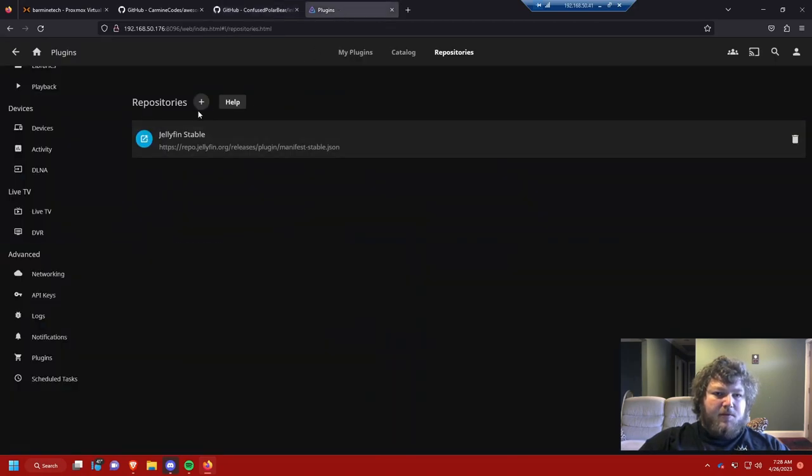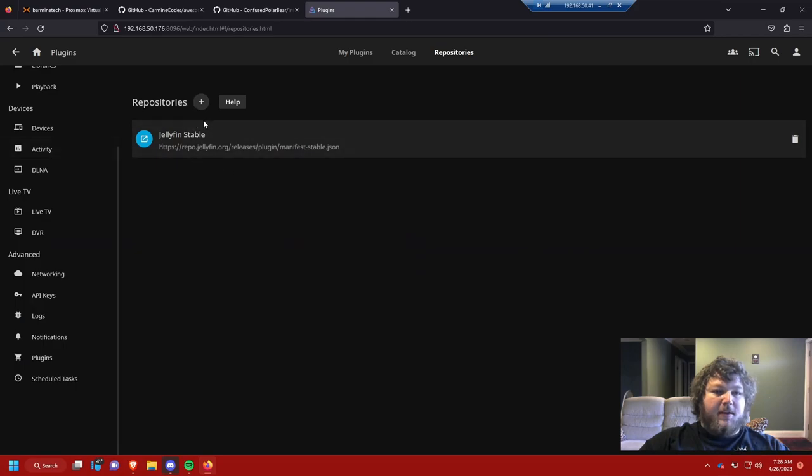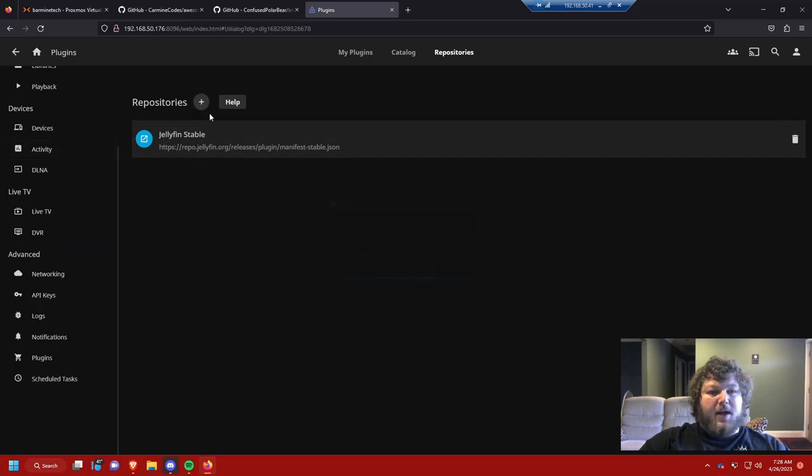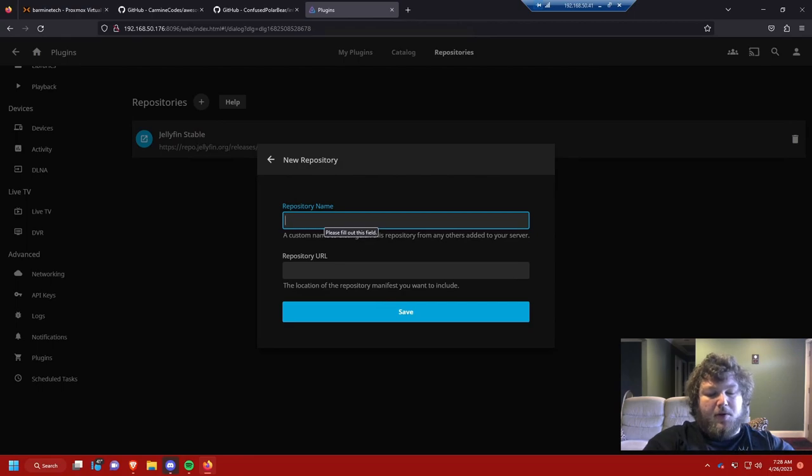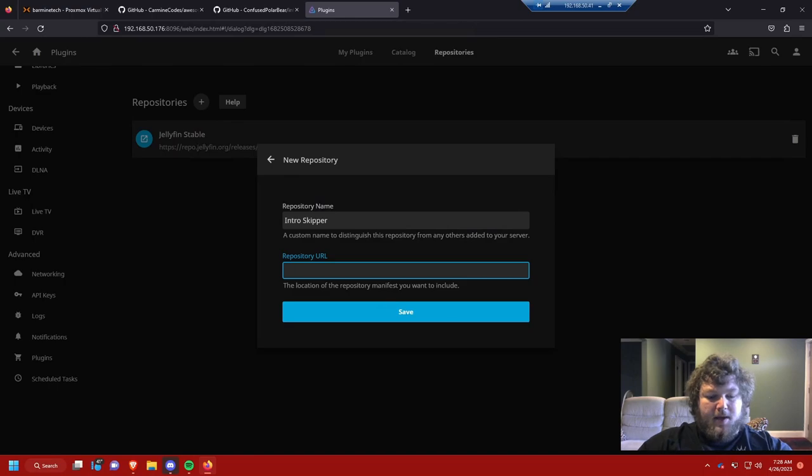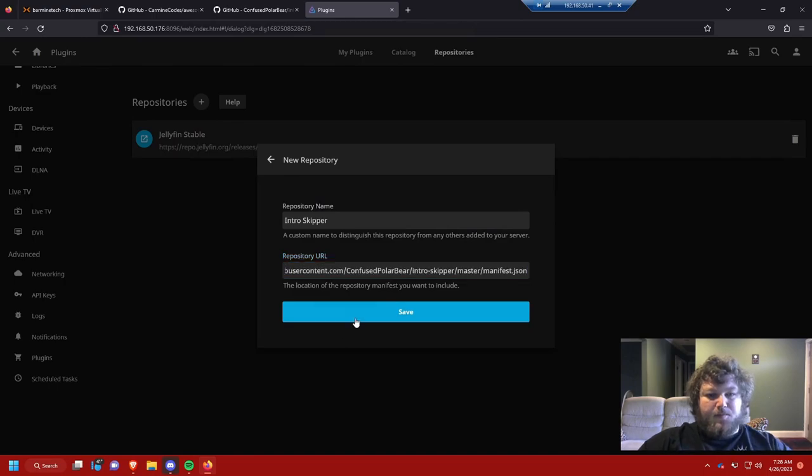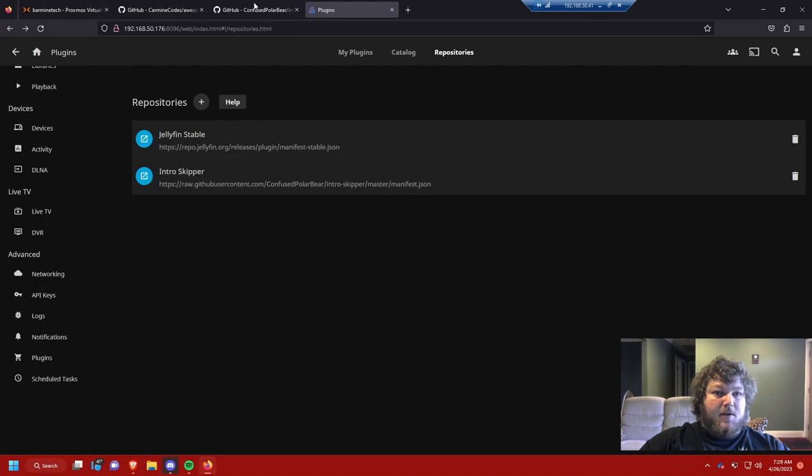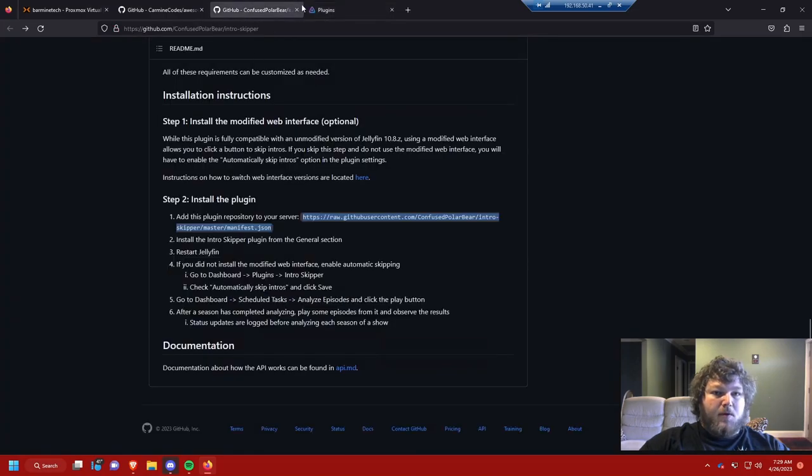Make sure you grab this, copy this link. Then we're going to go over to Jellyfin and we're back in that plugins page. I'm going to click add repository. I'm going to add intro skipper. I'm going to add in that URL. I'm going to click save. And now we have the intro skipper plugin added.